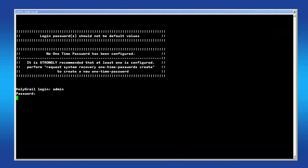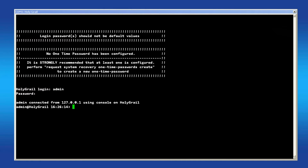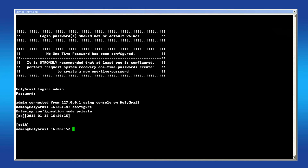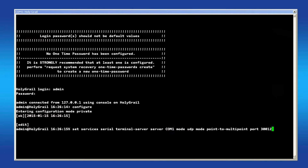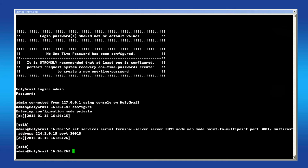To configure this on the console, enter configuration mode by typing configure. Then type the following set command and modify it to best fit your system. Press Tab anytime to prompt the CLI for input command help. Commit the configuration when complete.